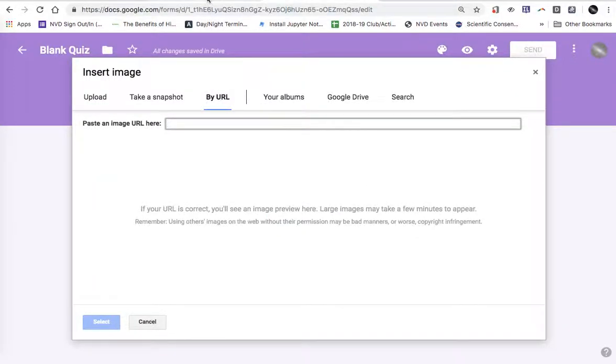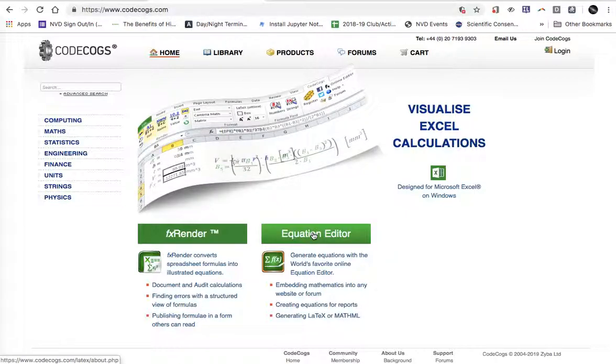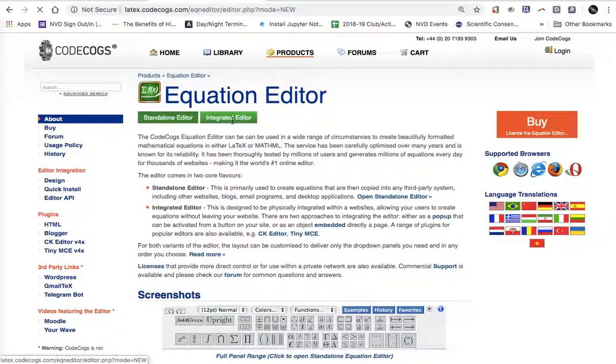In a new tab I go over to CodeCogs.com. I'm going to click on equation editor and then choose the integrated editor. The integrated editor lets me create these math expressions in my web browser. I don't have to go to a separate program.